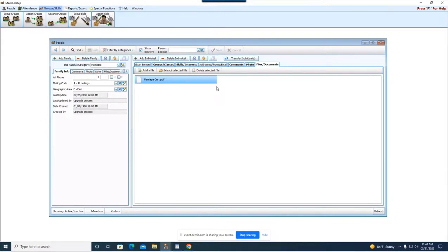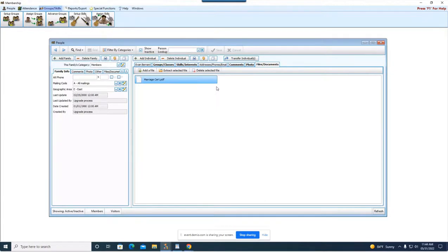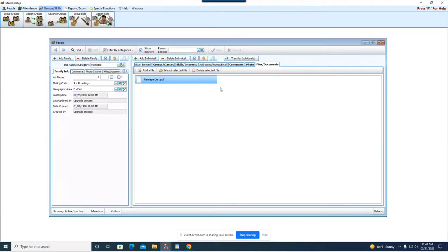So this is really handy if you have kids who need to turn in a health form or you have a permission slip or maybe they're going on mission trips and they need to have something signed by their parents. This is a nice way for you to digitally organize those files and those documents right onto the individual's record. Okay you can also extract the file so you can pull them down if you need to or you can delete them.